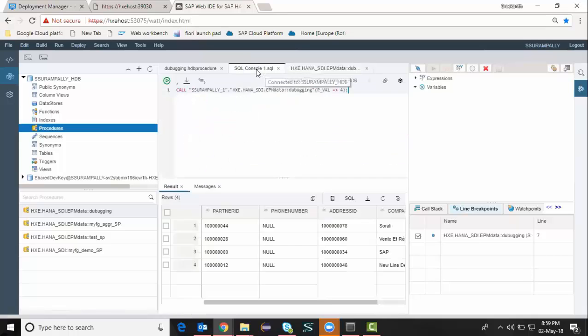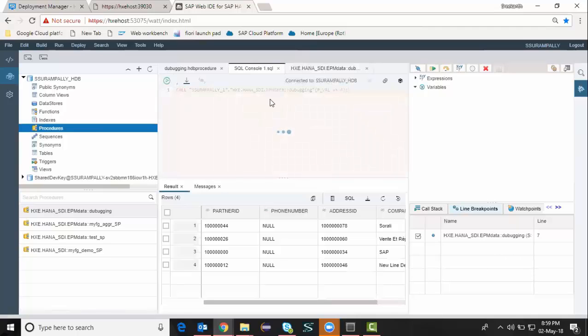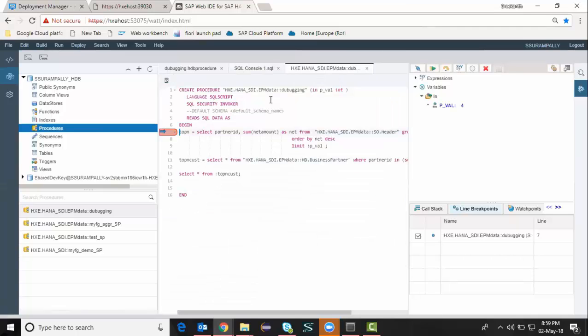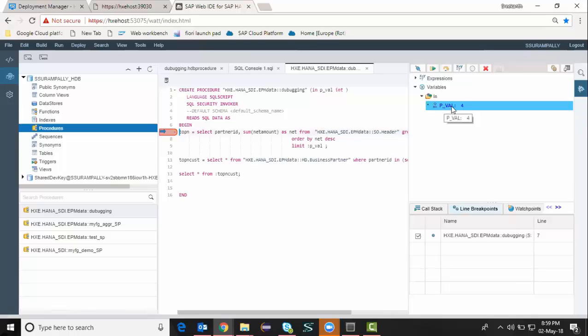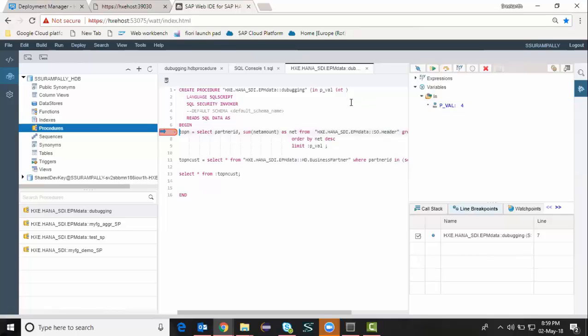And then I'm going to run my procedure so that it gets executed in the debugging session. Okay, my debugging session invoked. I can see that as an input parameter already had the value 4, which is from my calling procedure.